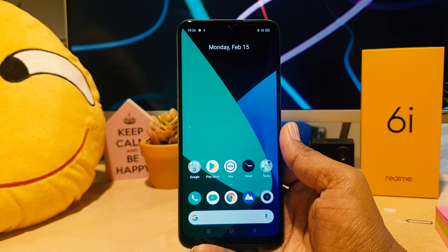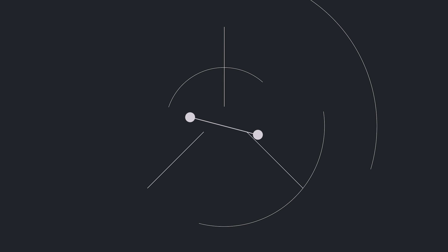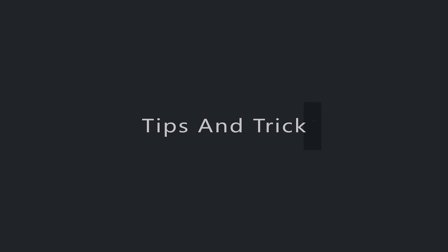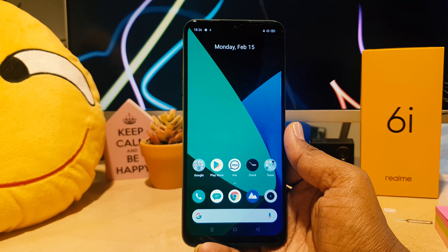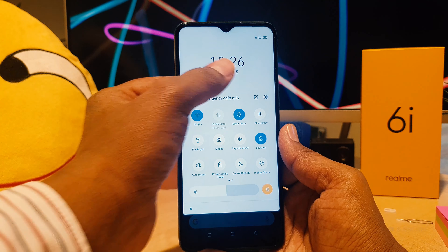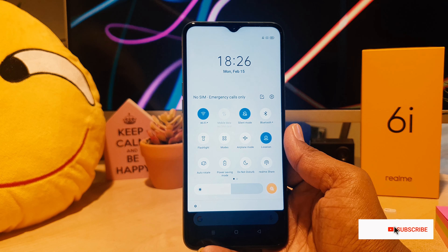Hello and welcome back to my another tutorial. In this tutorial I'm going to share with you how to change the 24-hour clock format in your Realme 6i, so let's take a look at how to do that.